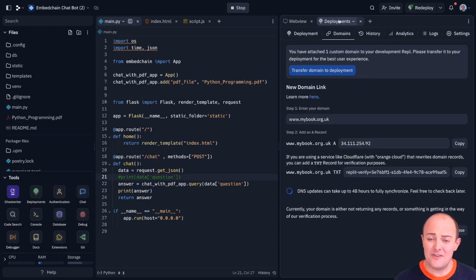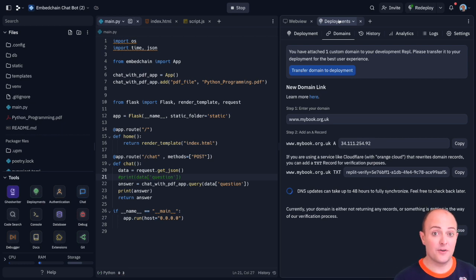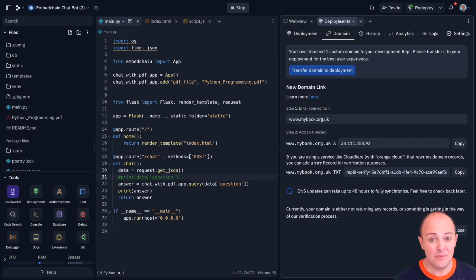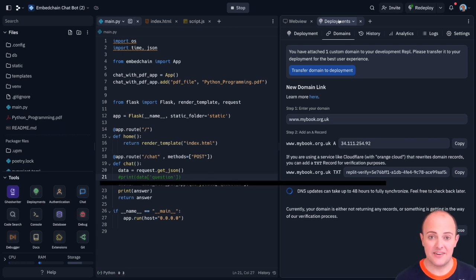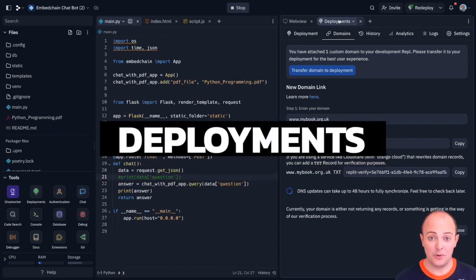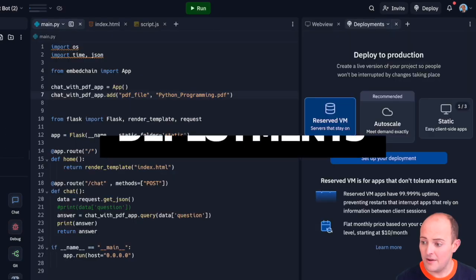Having a subdomain for your dev server is all well and good for your internal testers. They could probably just use the default URL. The much more important place to have a custom domain record is in your deployment. So let's take a look at that.